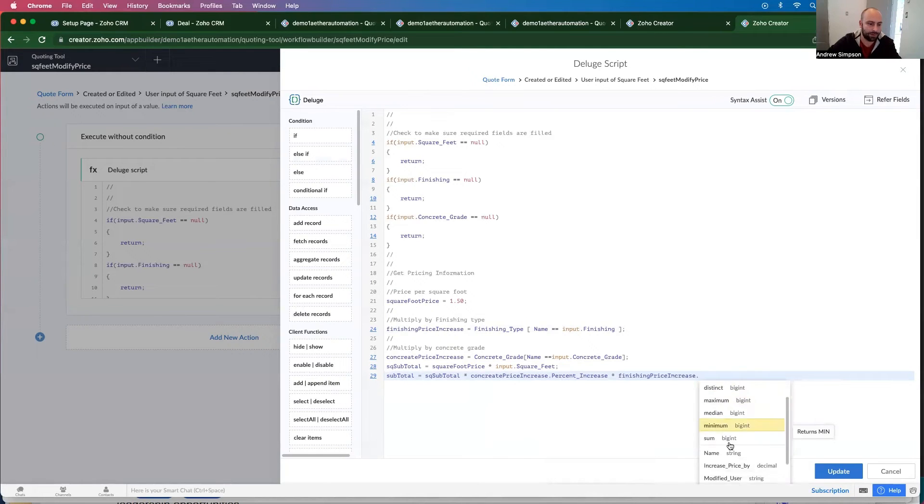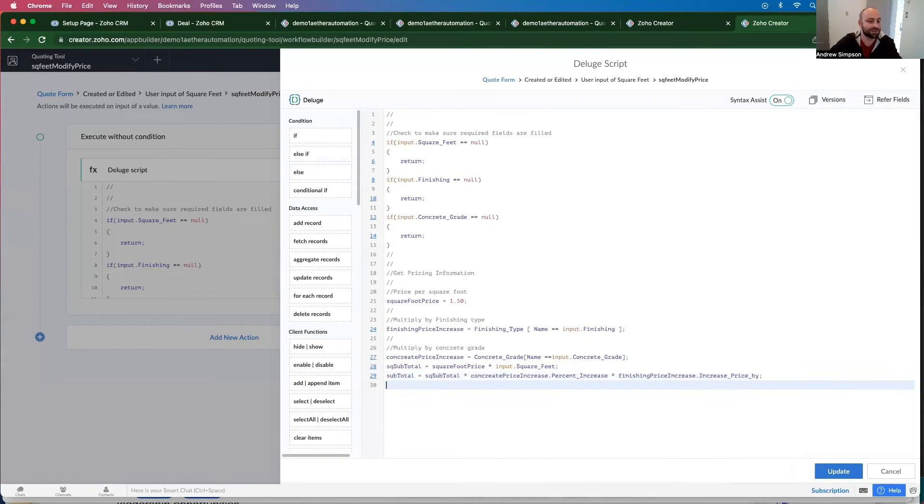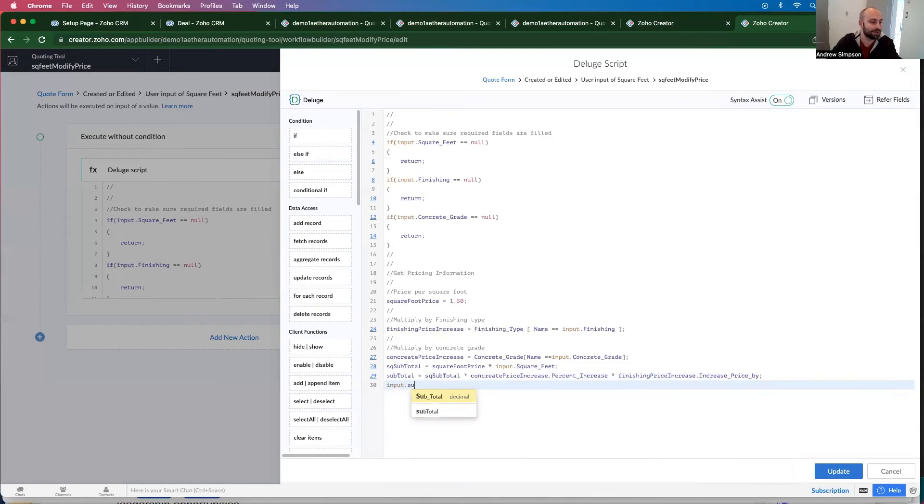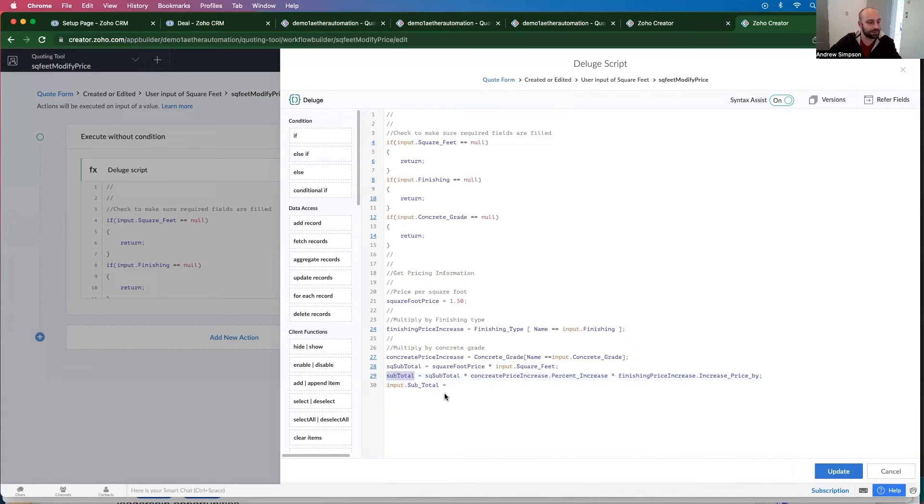And I want to scroll down to increase price by. So this is now our subtotal. So we'll go inputs dot subtotal equals subtotal. Now go ahead and update this.